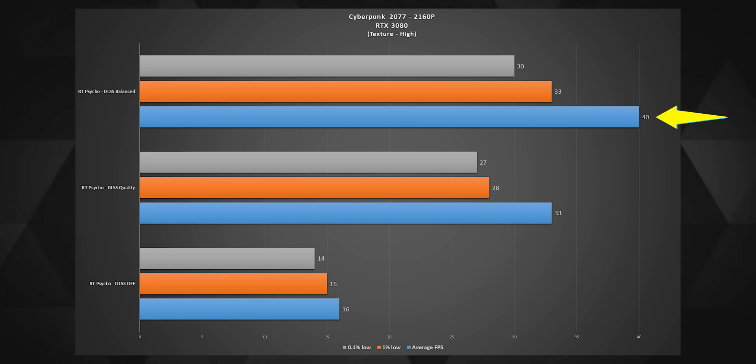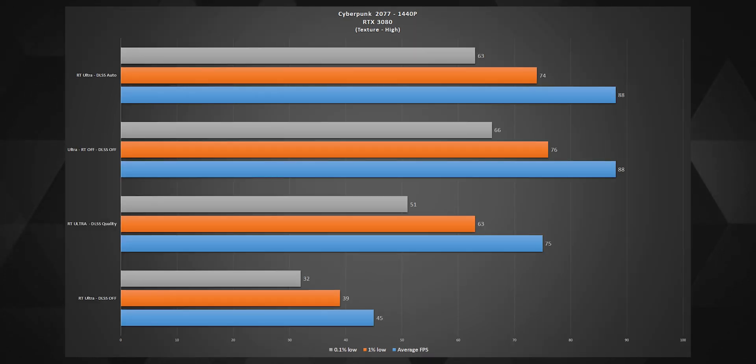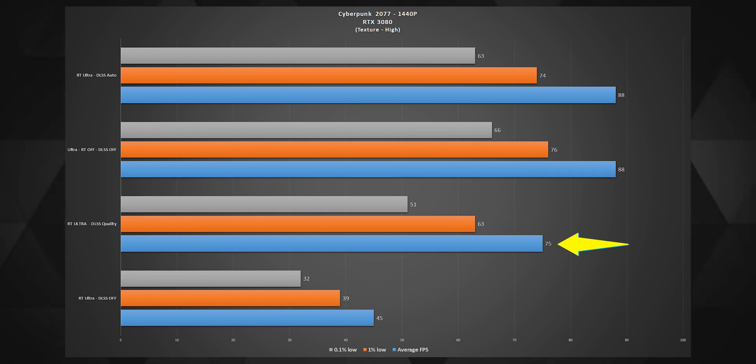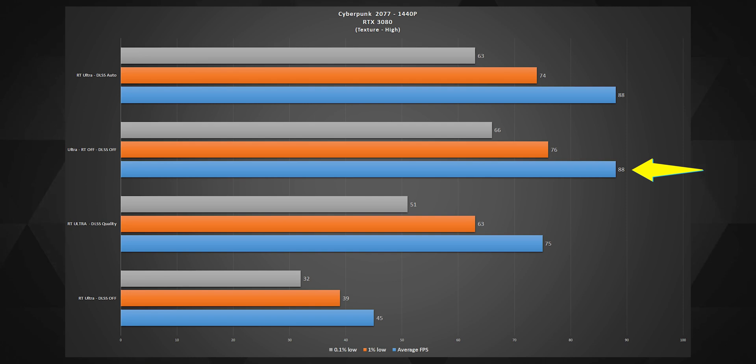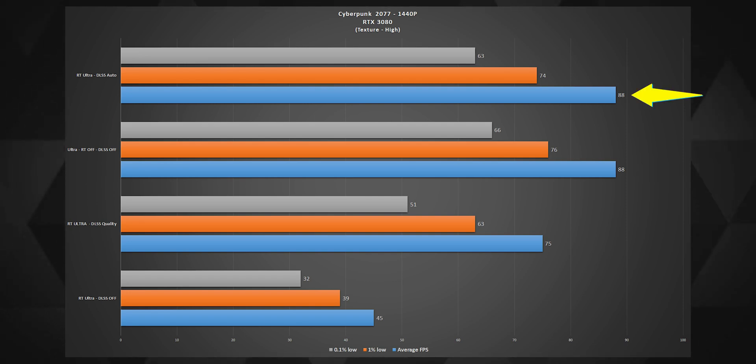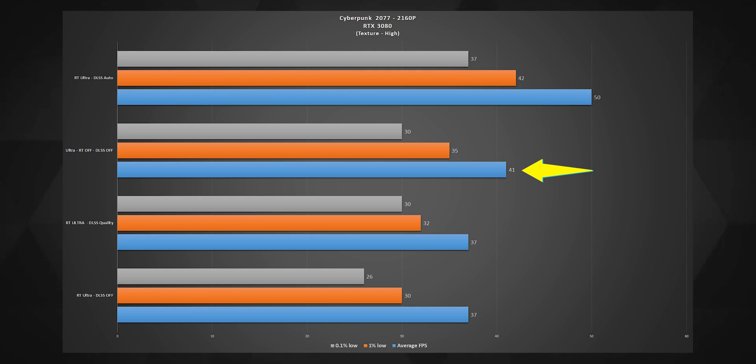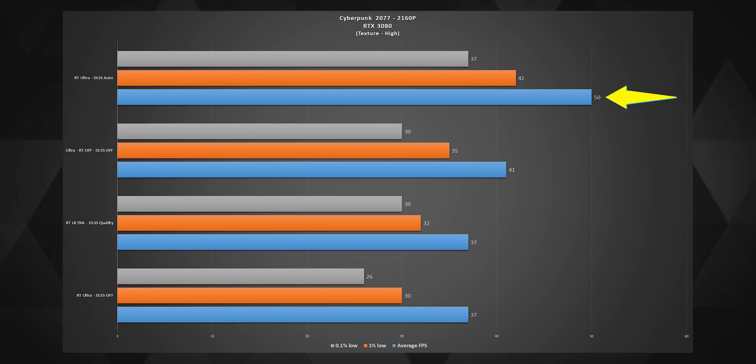But on RT ultra at 1440p, things get much better with the performance rising from 45 fps to 75 fps with DLSS in quality mode. But notice the performance at ultra settings with both RT and DLSS off and both RT and DLSS on, the frame rate is absolutely the same. So it's better to sometimes let the code do its thing. On 4K, turning off the RT and DLSS didn't help much this time and actually keeping it at DLSS auto gave a decent playable frame rate.